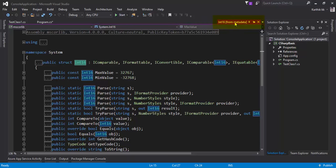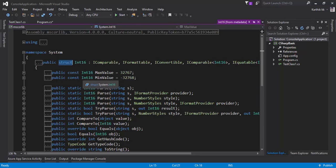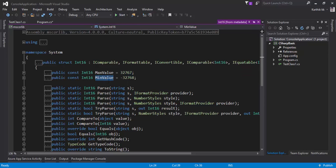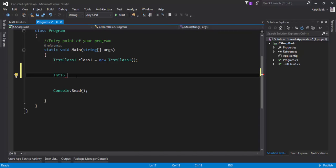From the metadata, you can see the maximum value you can supply to an int16 variable, and the minimum value you can specify. If you exceed the value, you'll get an error. Let me copy these ranges and close this. Here, let's say salary equals the maximum value — this is the maximum value I can assign to int16.